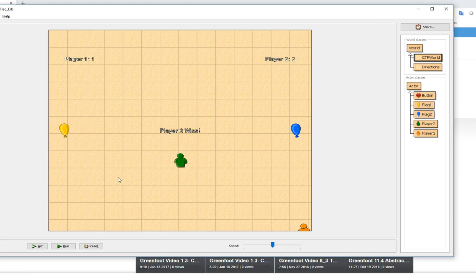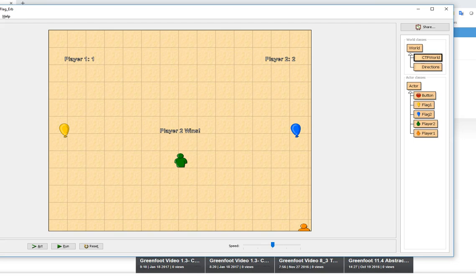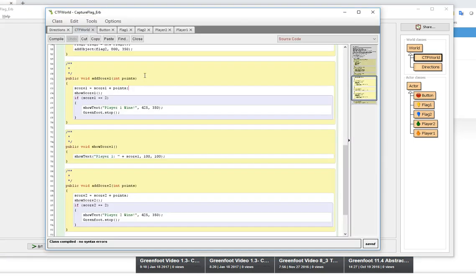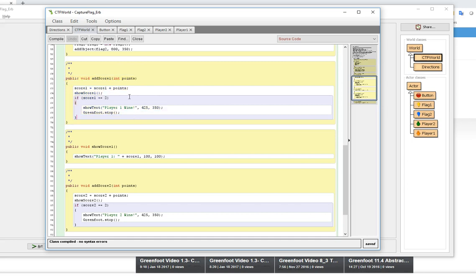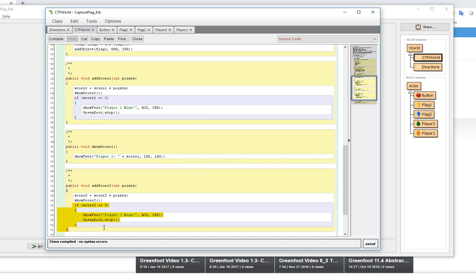Their endgame screen in this particular scenario is really just written inside the CTF world. They don't have a separate screen which is fine, you don't have to have a separate screen. What they've done is every time they add a score they check to see if that score is equal to two. In order for it to quickly end basically, they set the score level to two so as soon as one of the two players reaches two they display that player wins and then they stop the game. This can be altered or changed to make the game more interesting or a little bit more difficult.